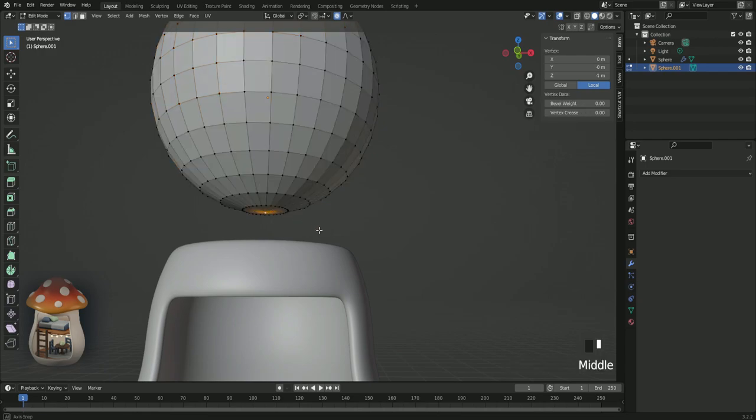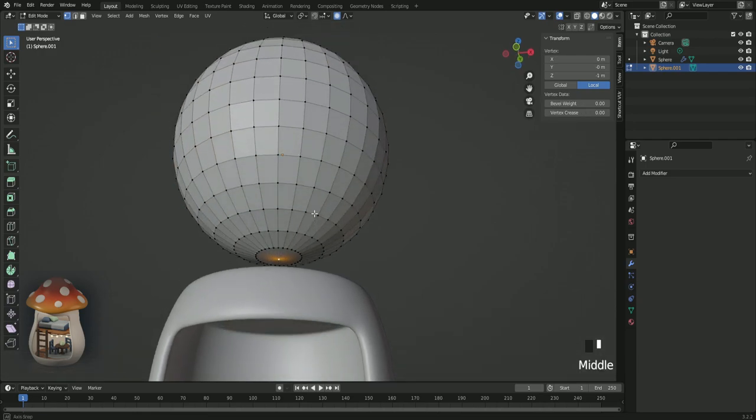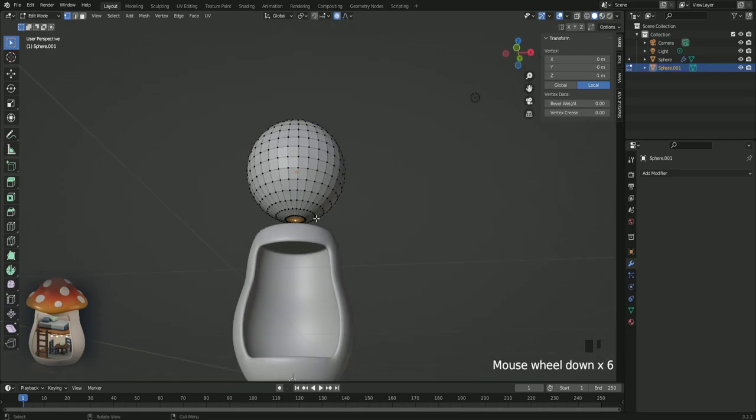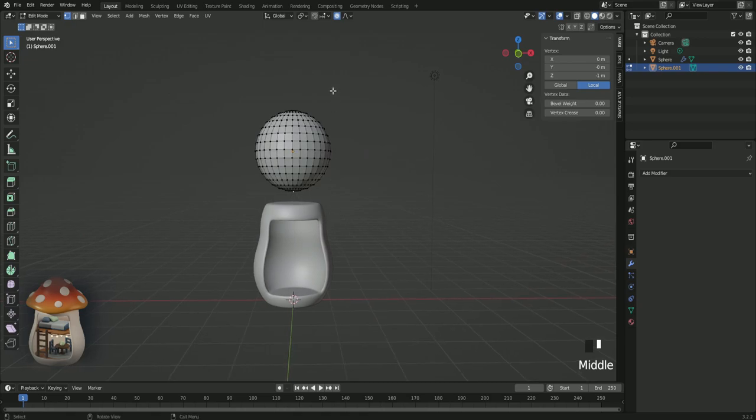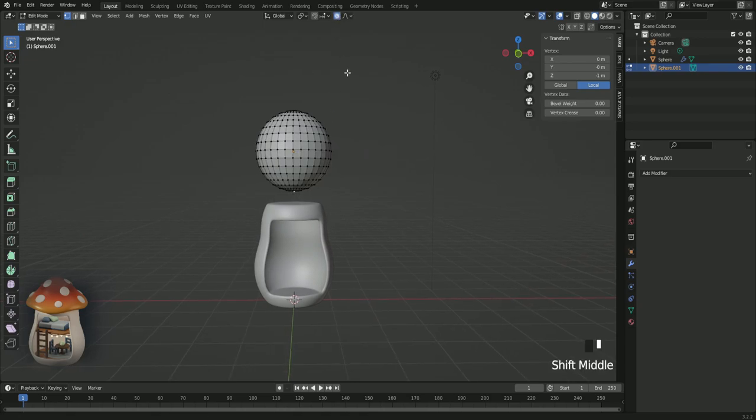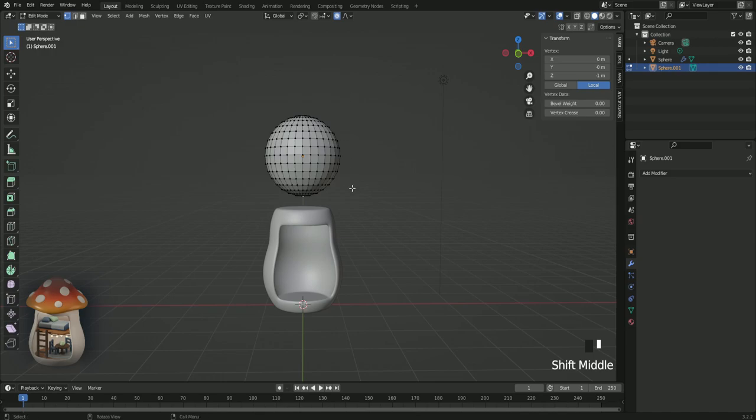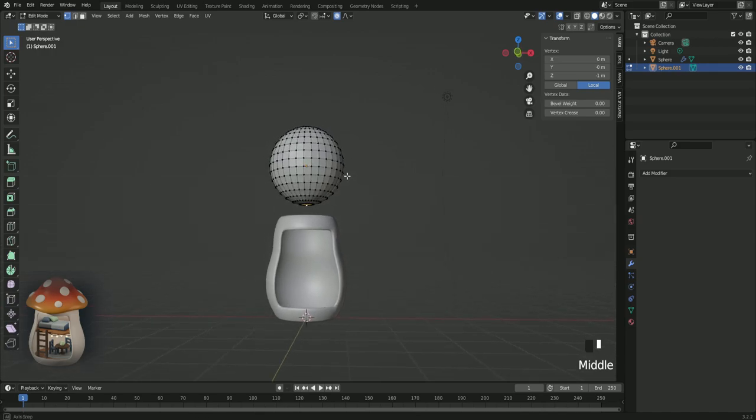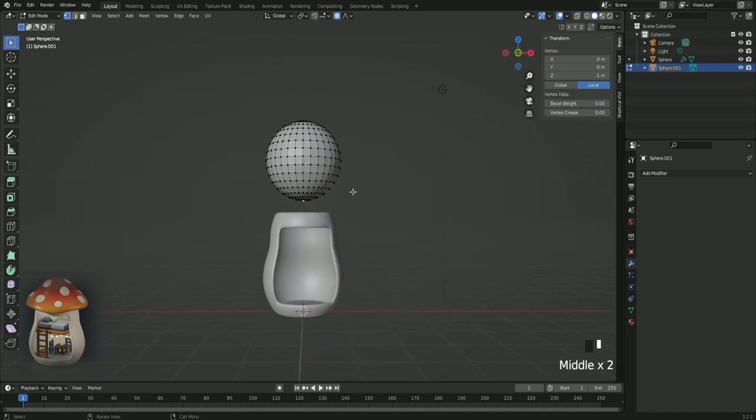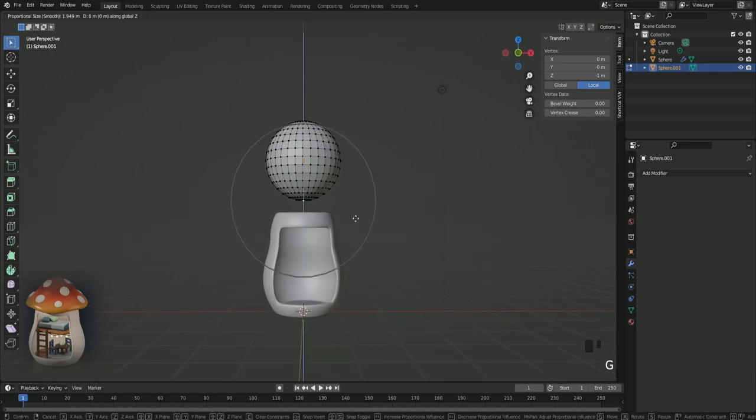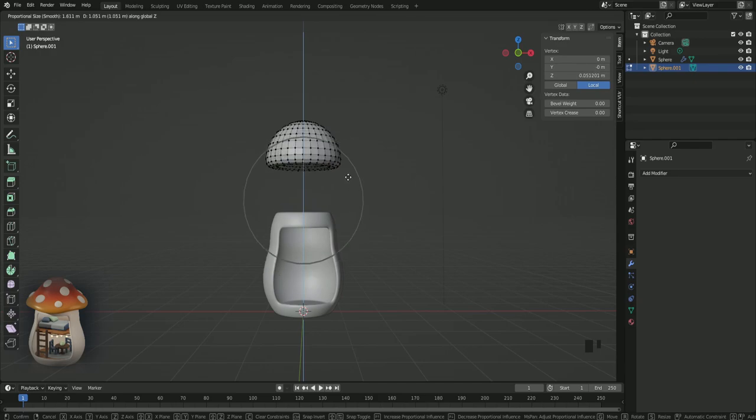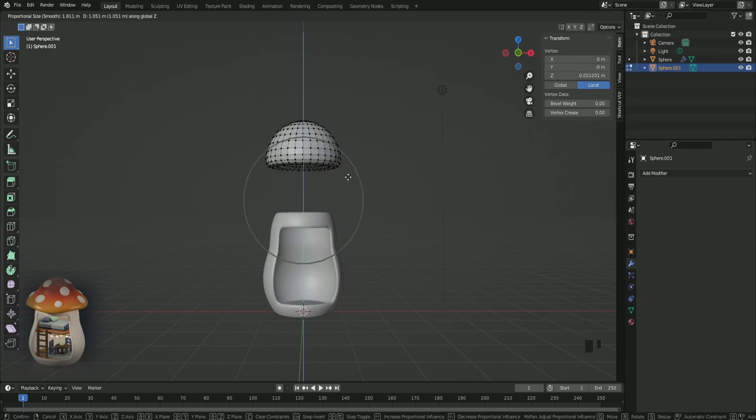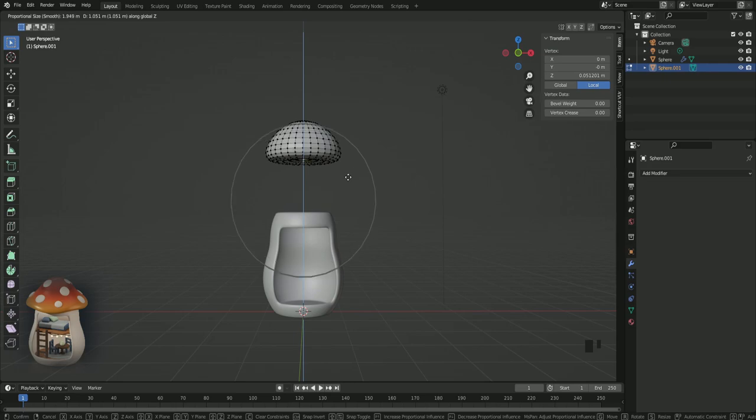Alt click on this bottom vertex. Make sure you still have this turned on. And press G Z. Make sure that the gray circle is the same size as mine, and you can adjust it with your mouse wheel.